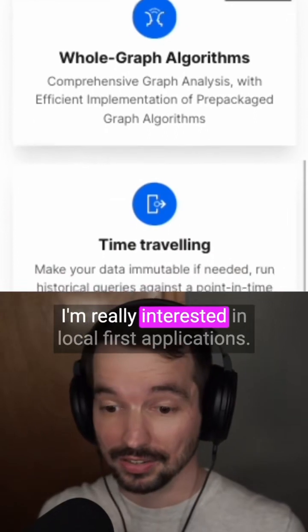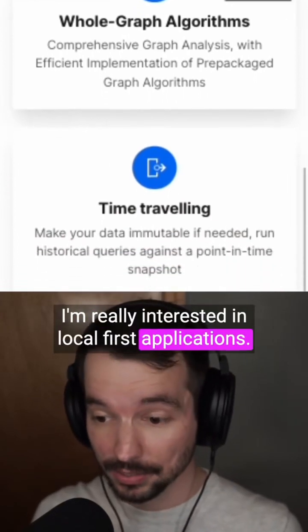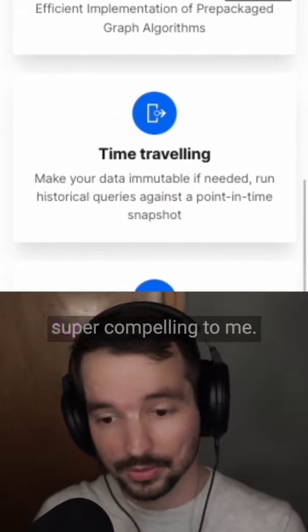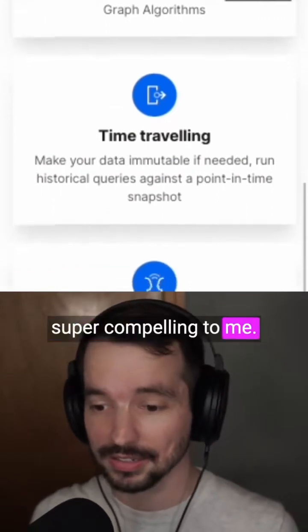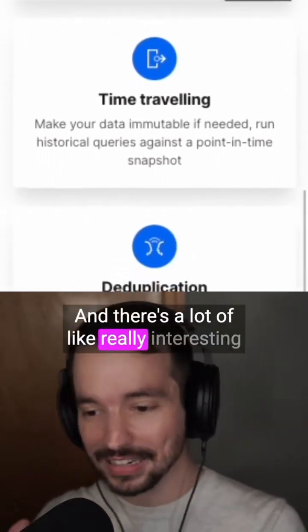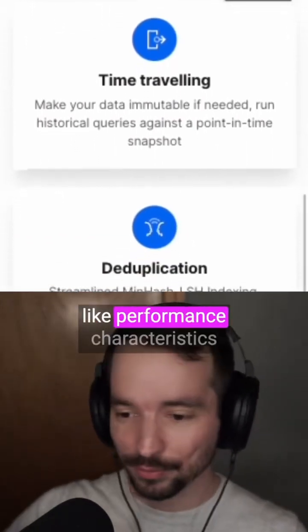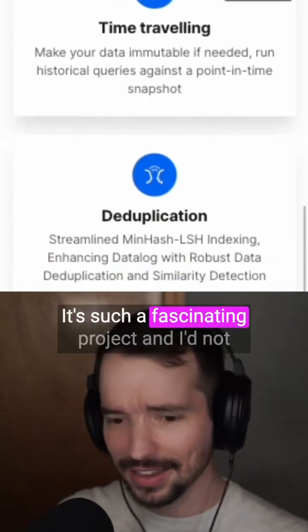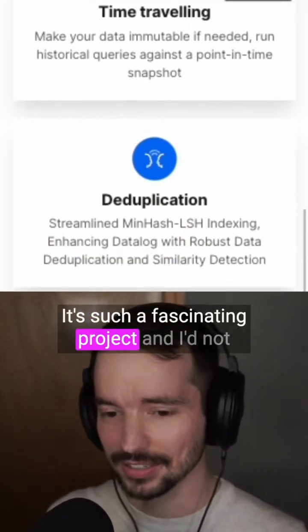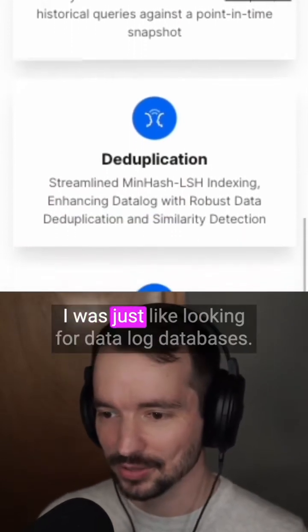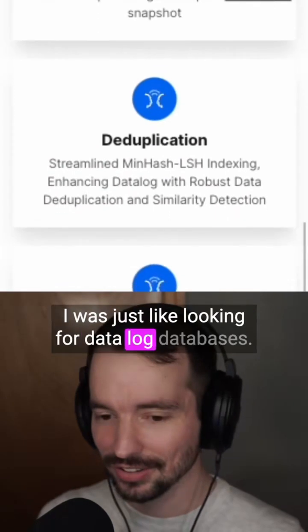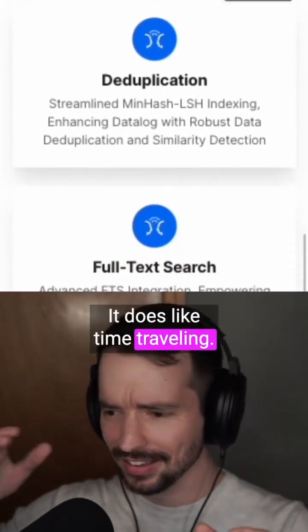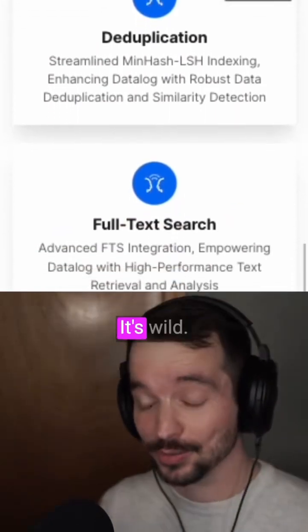I'm really interested in local-first applications, so SQLite is something that's super compelling to me. There are a lot of really interesting performance characteristics of this thing. It's such a fascinating project — I had not really heard of it. I was just looking for Datalog databases. It does time-traveling data. It's wild.